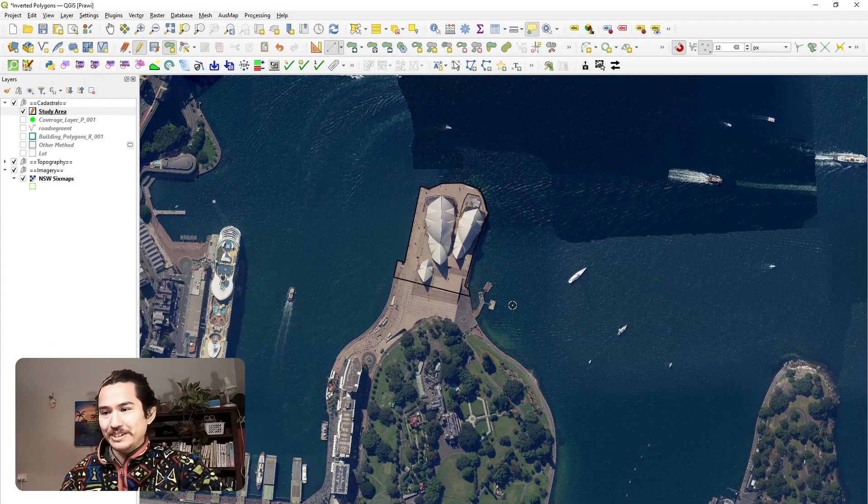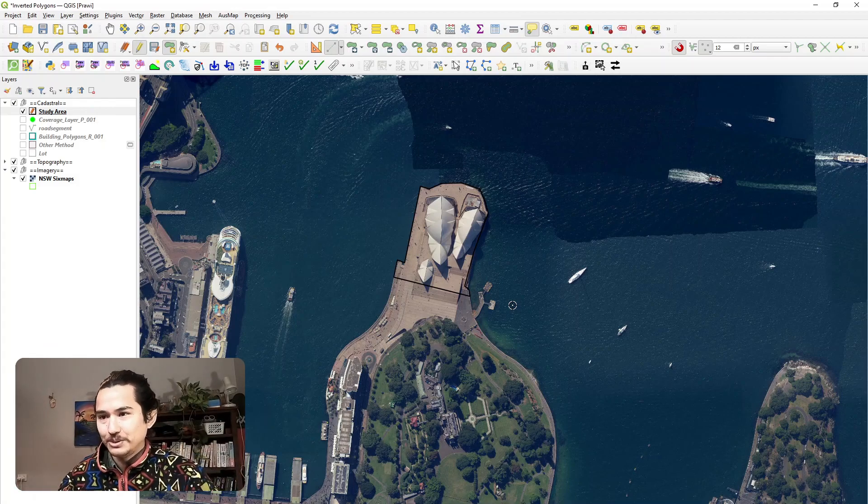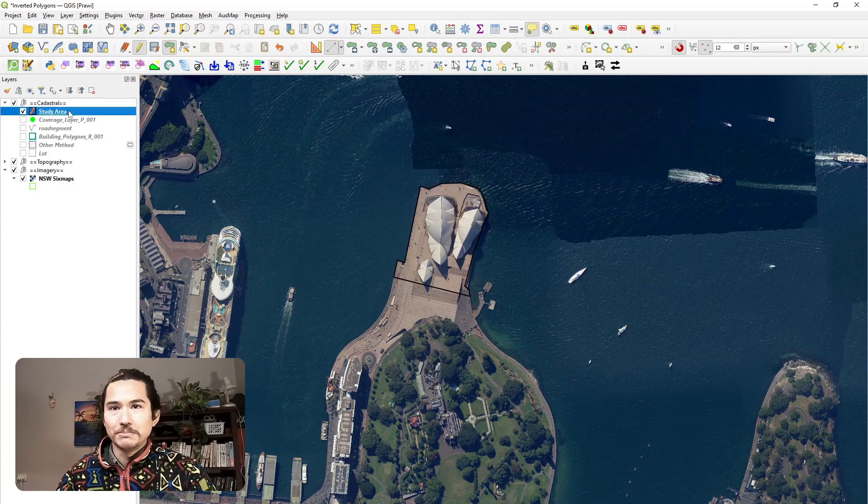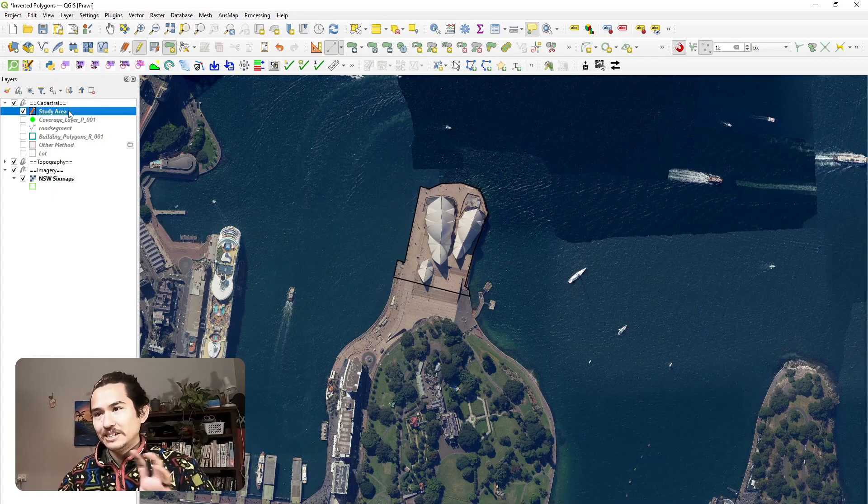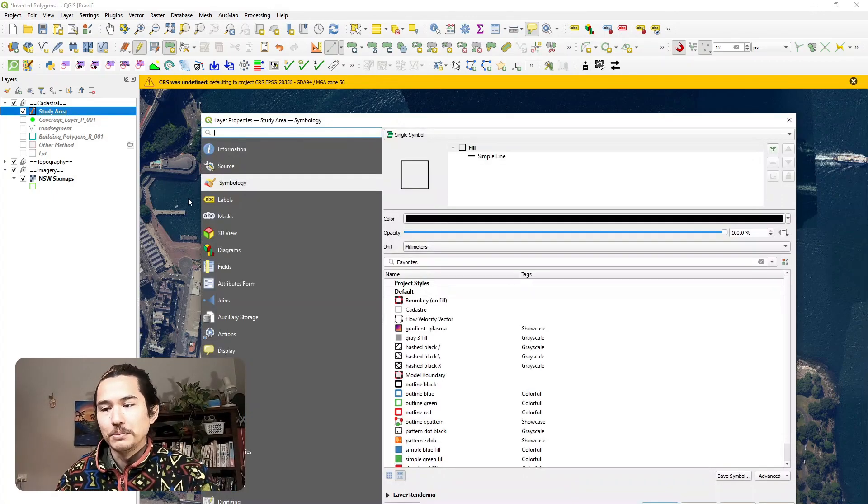There's the ship on the left there, the botanic gardens, etc. So let's have a play around with the symbology layer and see what we can do to make it stand out a little bit more.